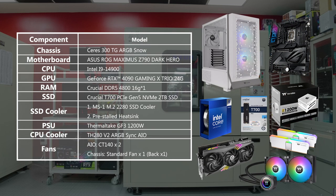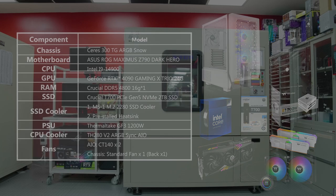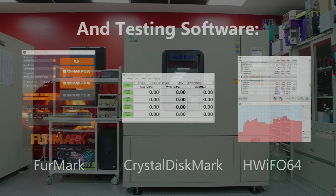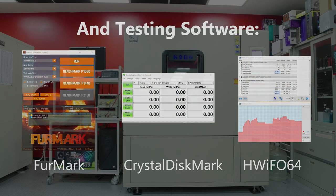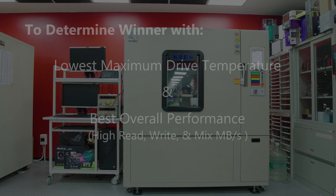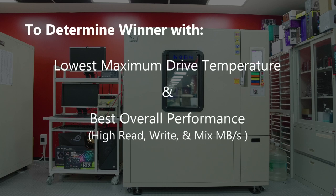With the following hardware and testing software, to determine the winner with the lowest maximum drive temperature and the best overall performance.